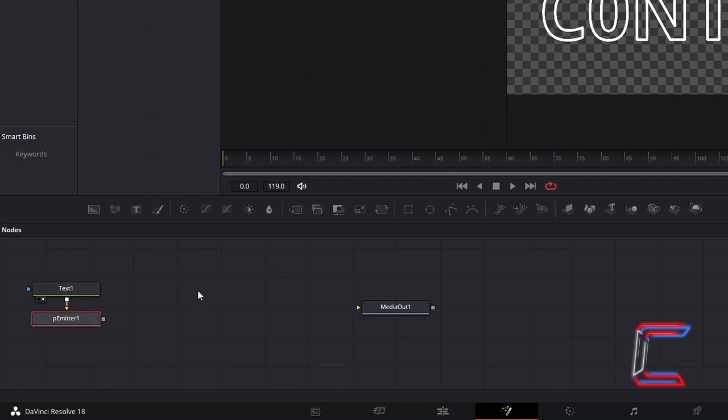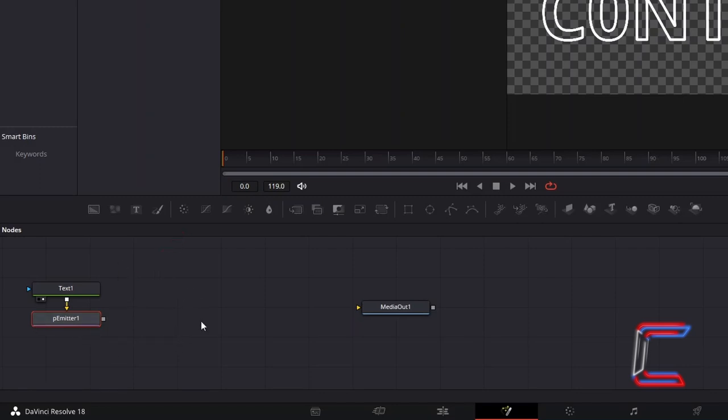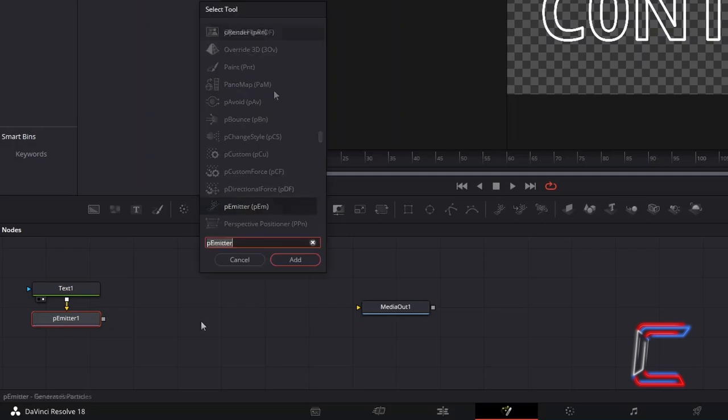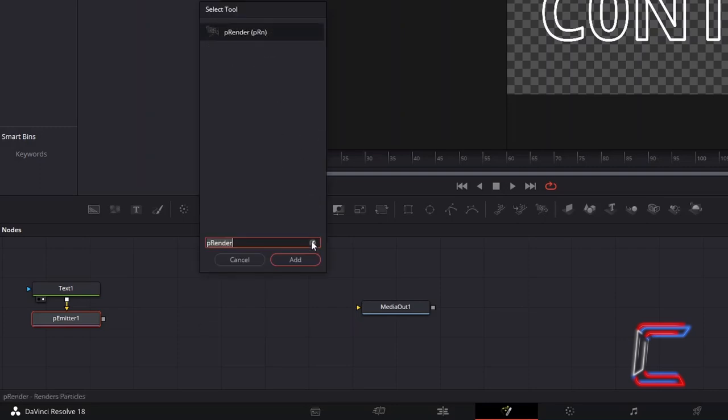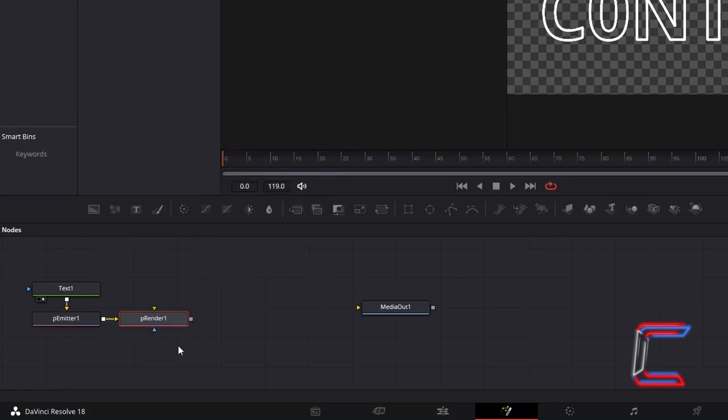In order to have the flame particles processed by DaVinci Resolve, ensure that you have P-Emitter selected still. Hold in Shift and press Space. And go to Add P-Render, which should be automatically connected via the yellow input arrow to P-Emitter 1.